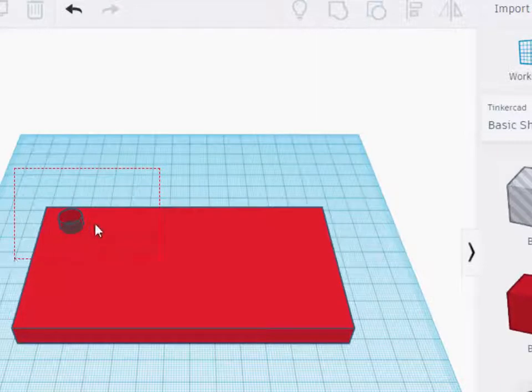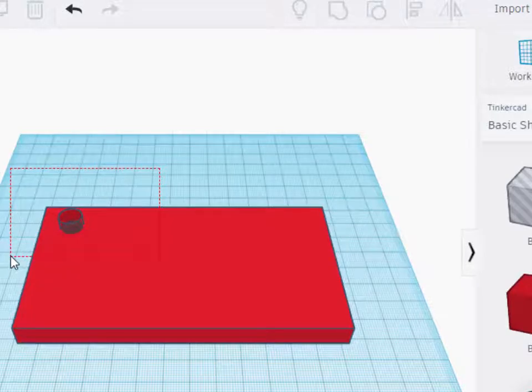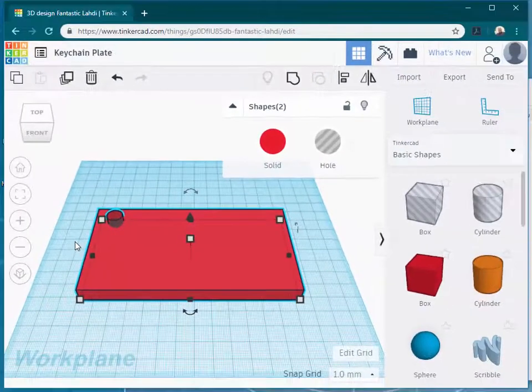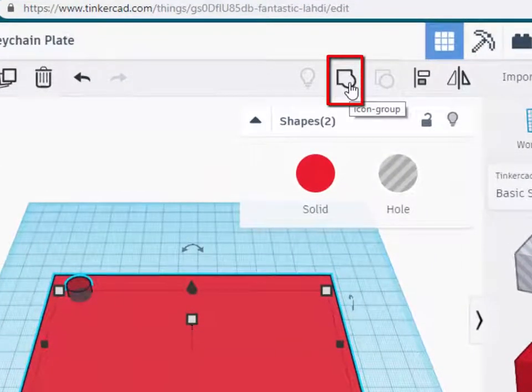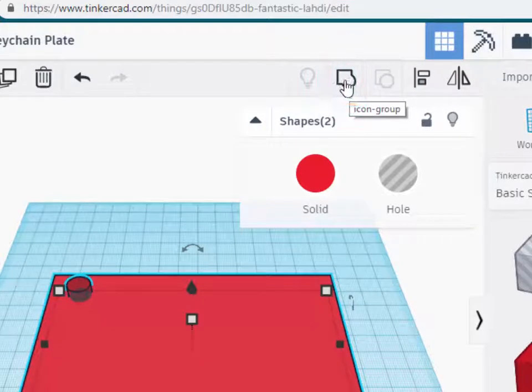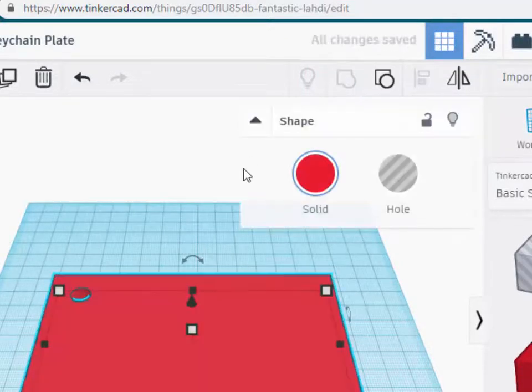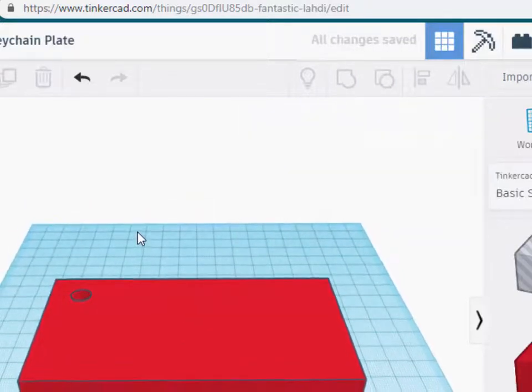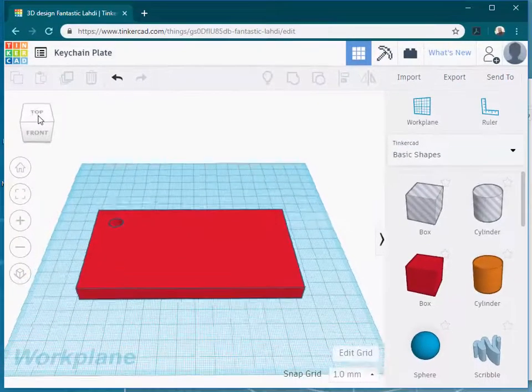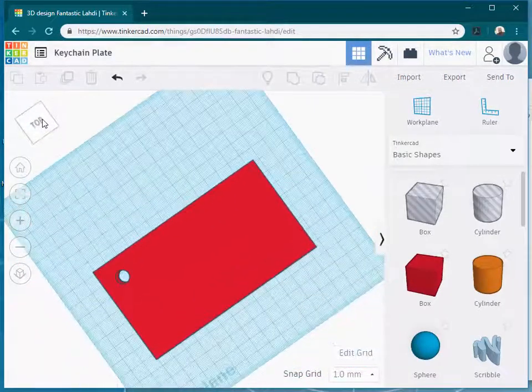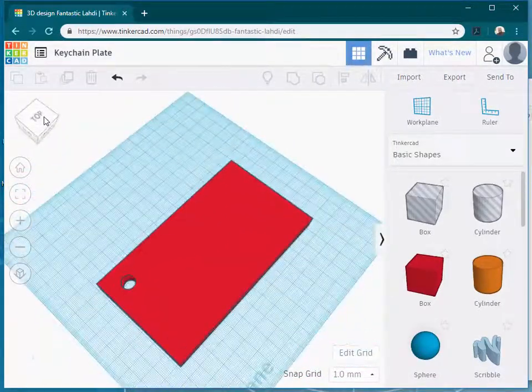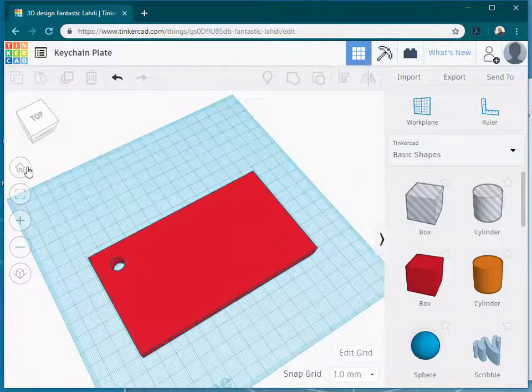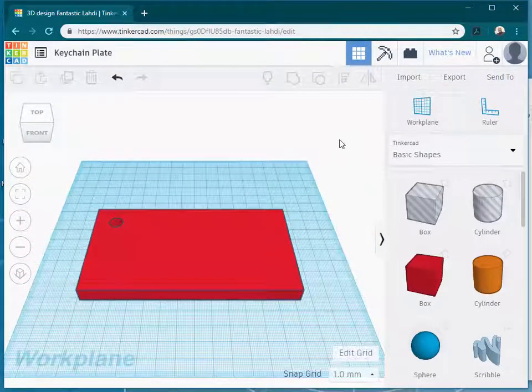Now when I select both the box and the cylinder, I'm just doing this by clicking somewhere and dragging a little dotted box so that's touching both the box and the cylinder. Then I'm going to use a command called the group command. It's at the top of the Tinkercad interface, and as soon as I click on that, it will take that cylinder and turn it into a hole. Now if I manipulate my view cube, I can see that I have a hole going through, and we can put the key ring onto this keychain plate.